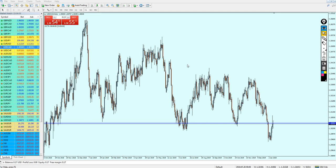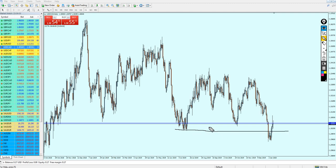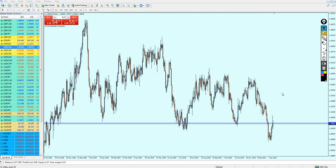USDCAD did not really go as I expected. However, in the previous video I also mentioned that this support level is going to be retested and we can expect the market to go up a little bit to hit this previous support level. This is what actually happened.